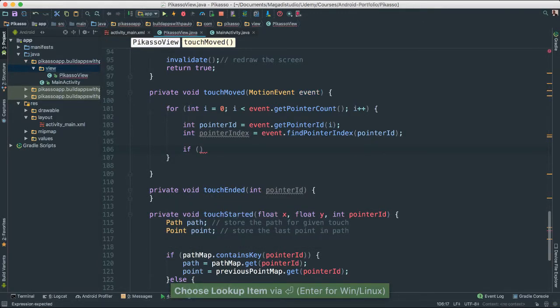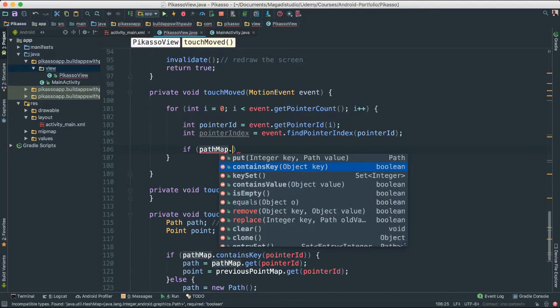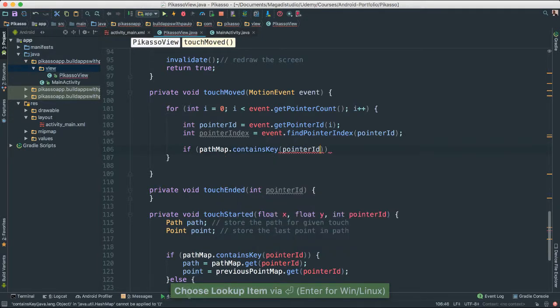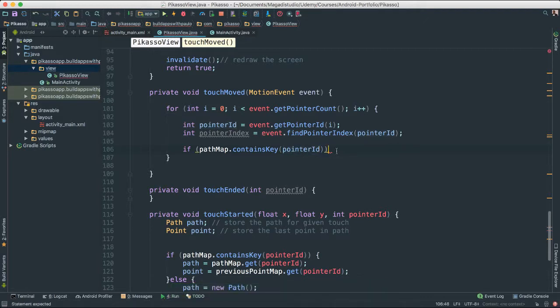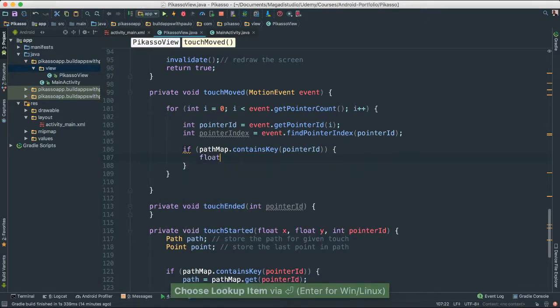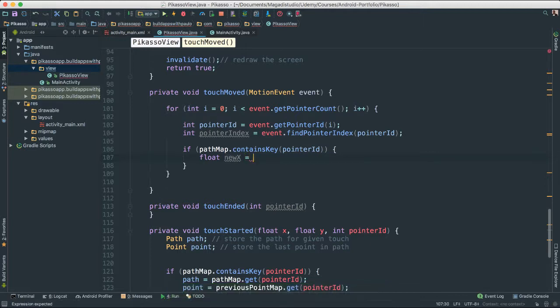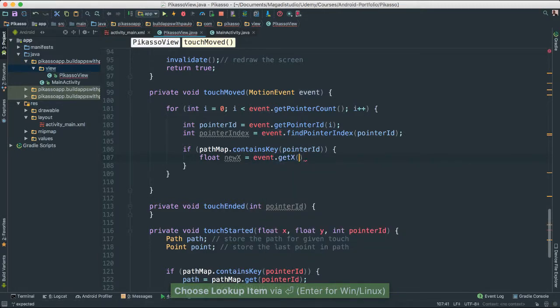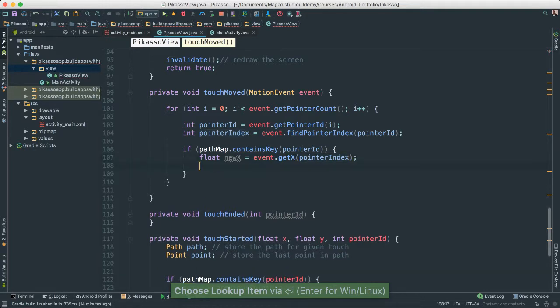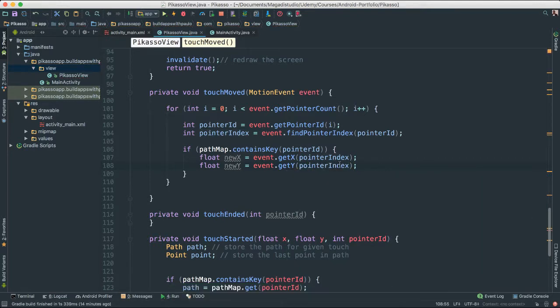We then check: if pathMap.containsKey(pointerID) — so if the path map contains one of those finger keys — then we need to get the new coordinates for the pointer. We declare float newX equals event.getX(pointerIndex) and float newY equals event.getY(pointerIndex). Each time we are moving our finger, we get a new x and y value. Once we have newX and newY, we are able to create the path.